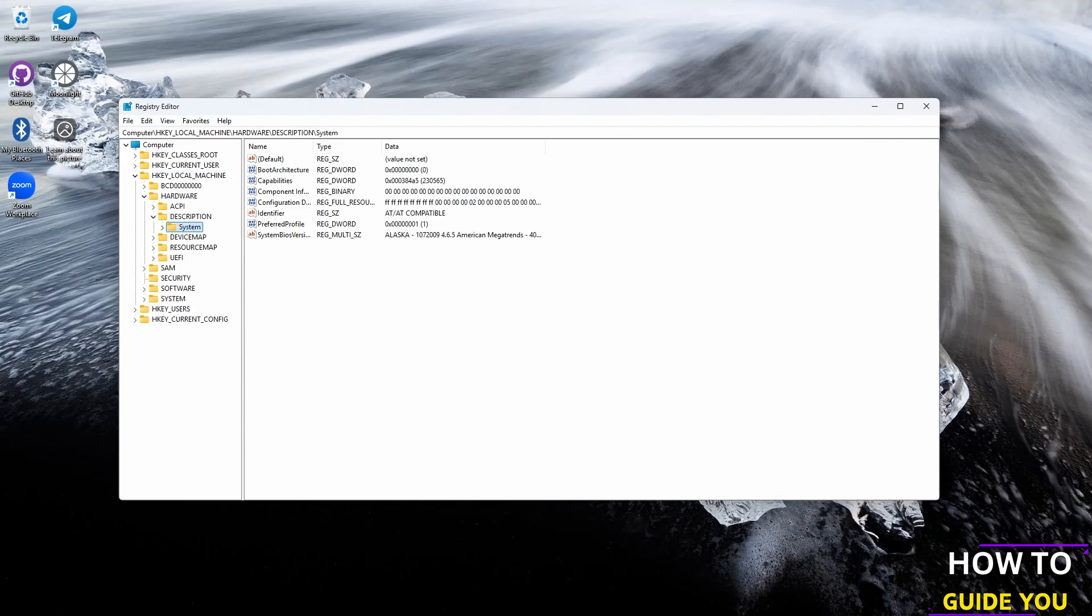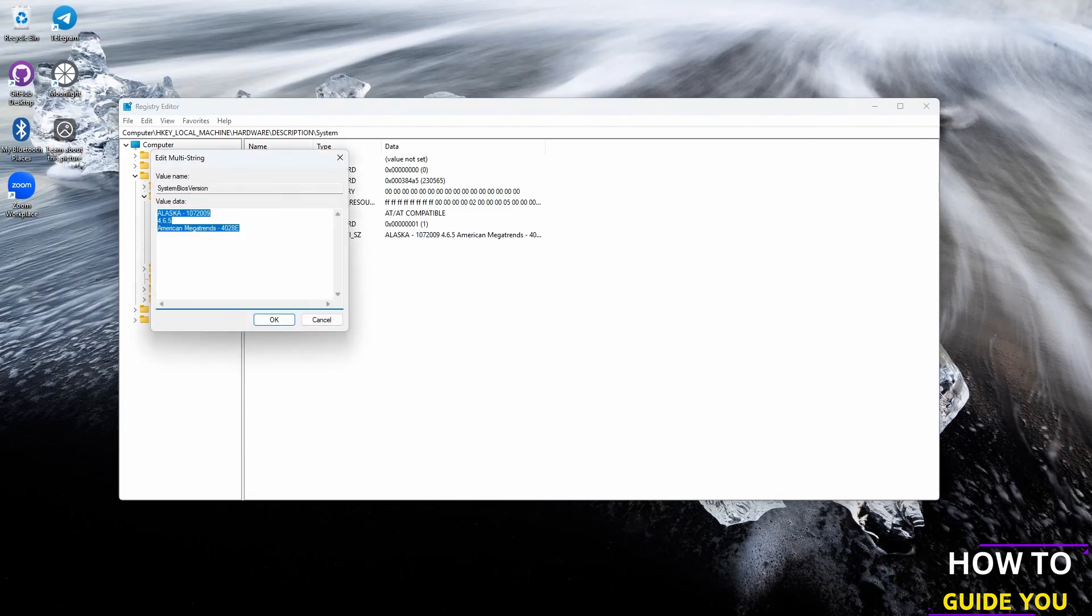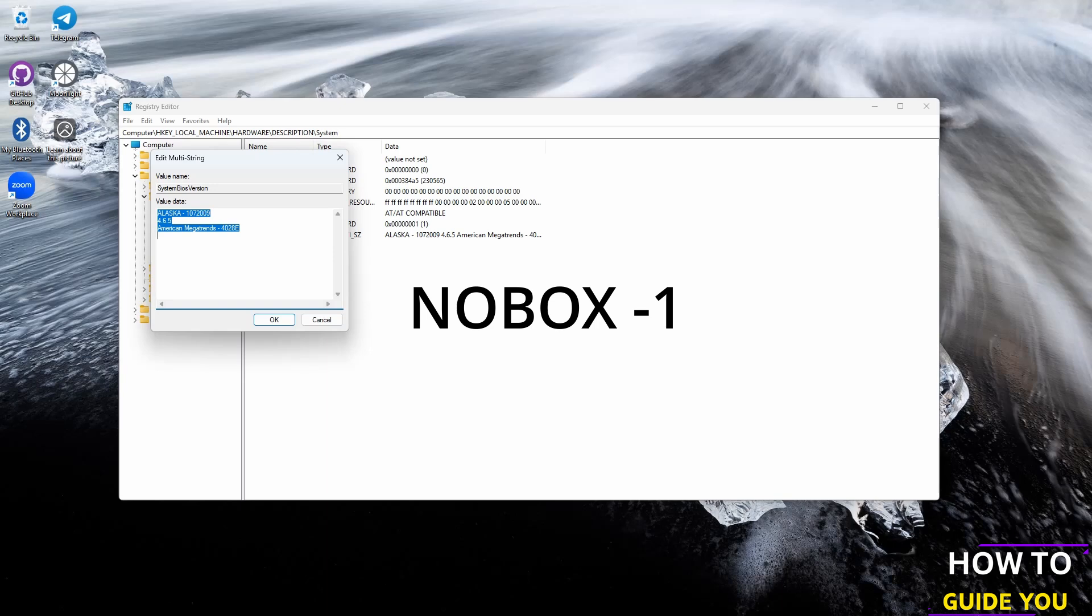Now here in the System BIOS Version we are going to click on that and we are going to put in this here. When you're done, hit okay.